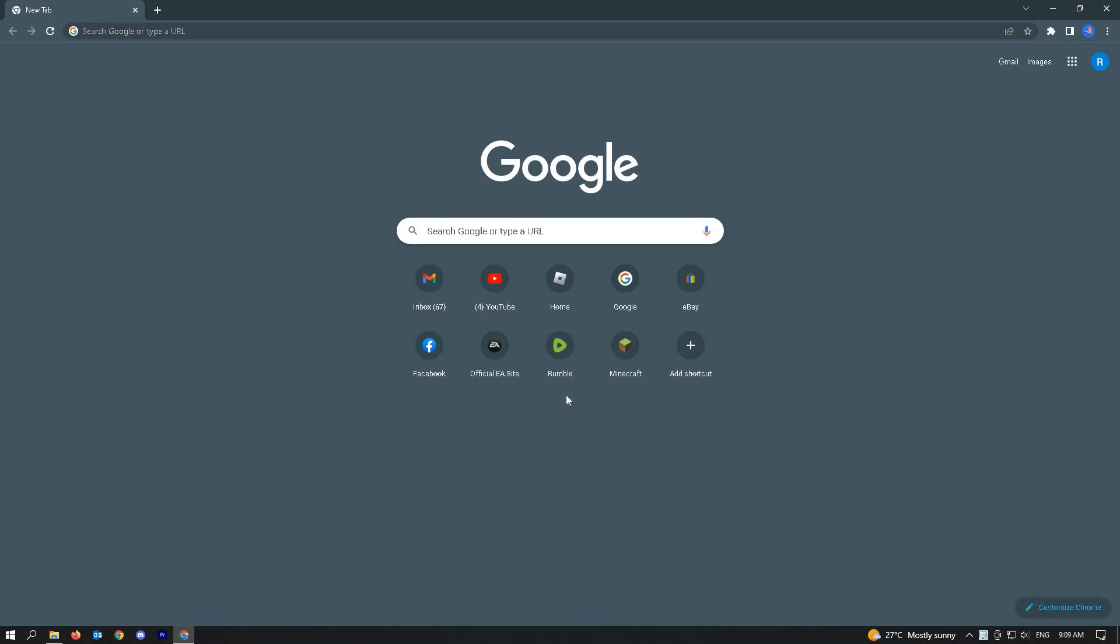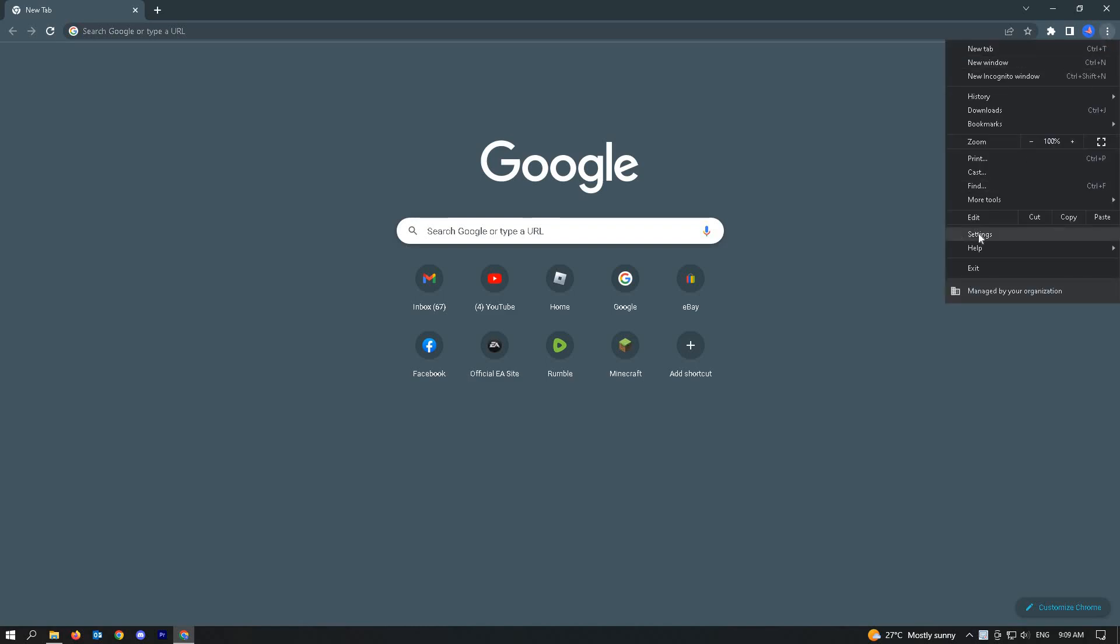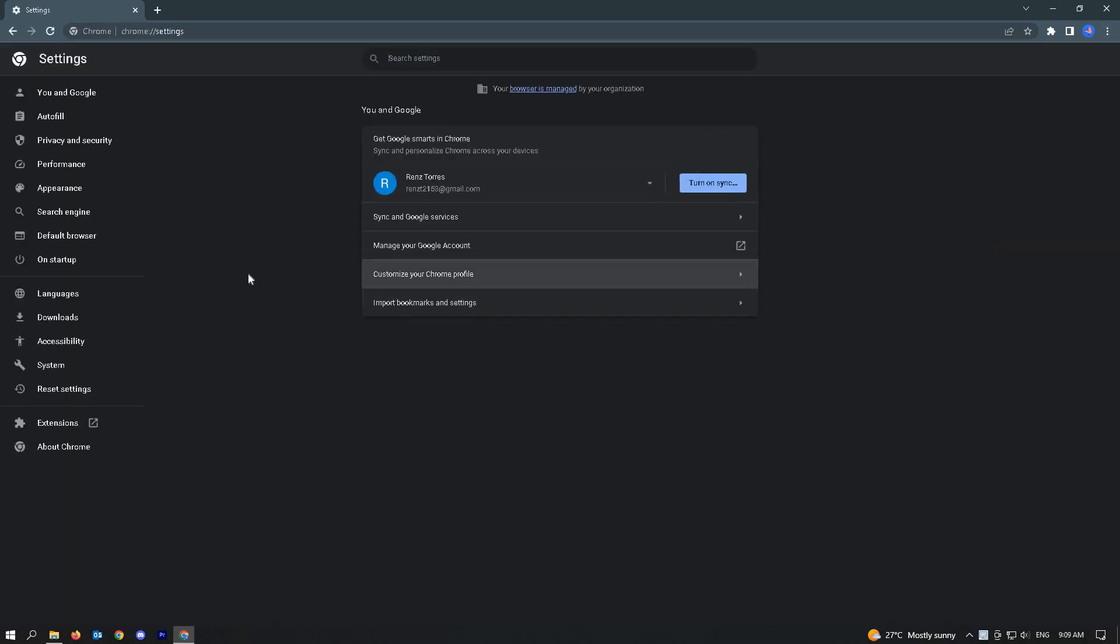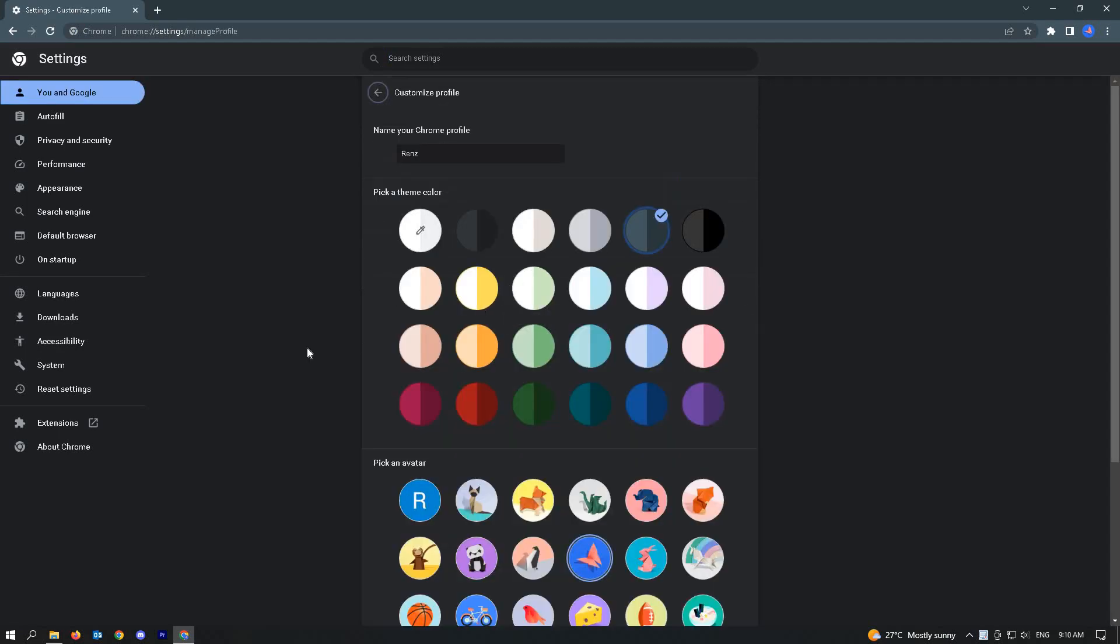The first thing you have to do is open your Google Chrome application and go to your settings. Once in your settings, click on customize your Chrome profile.